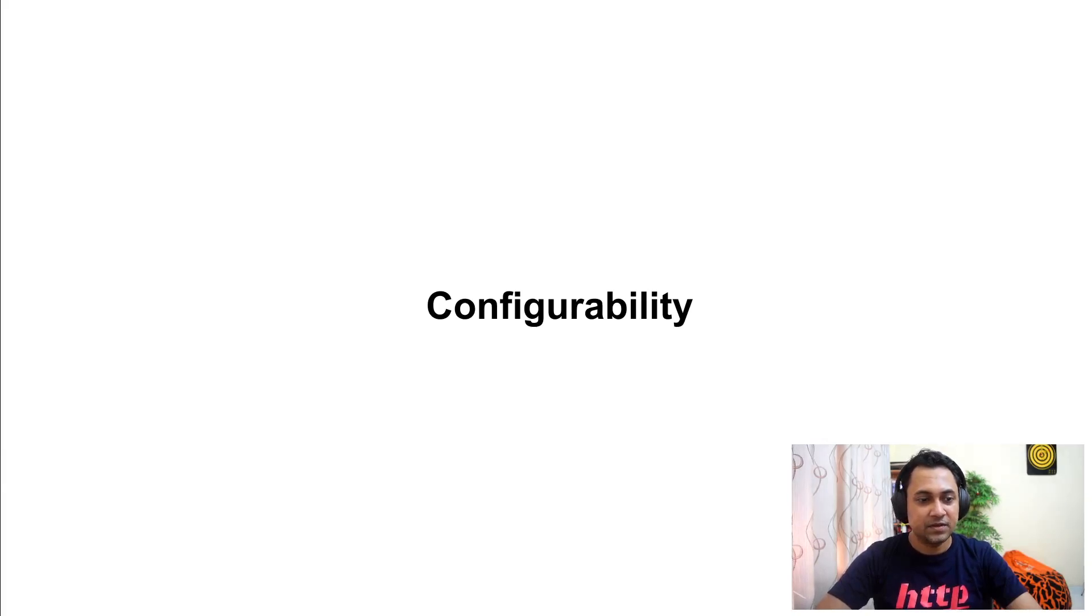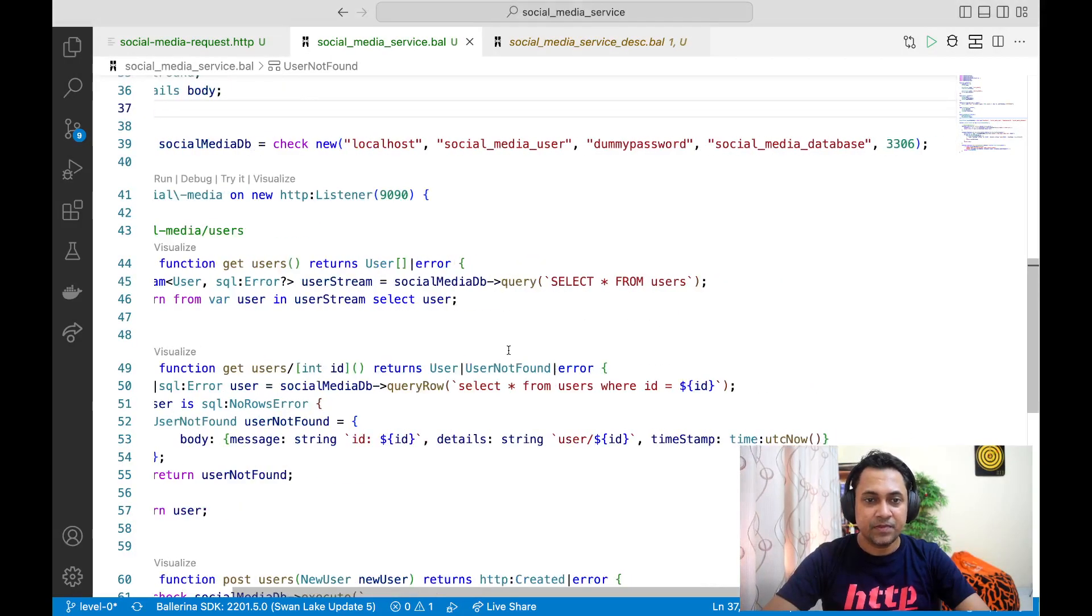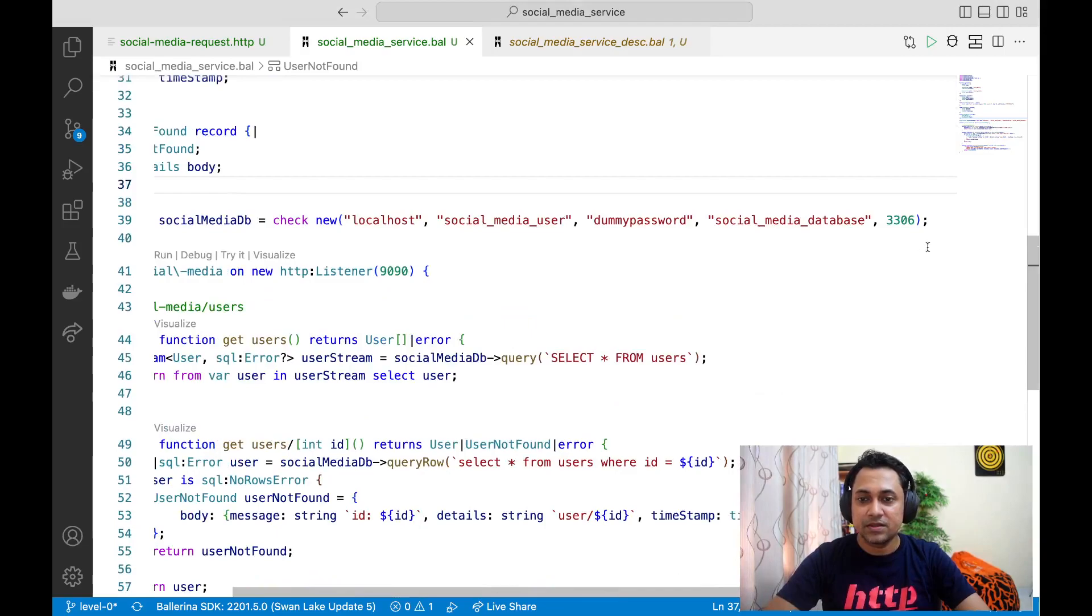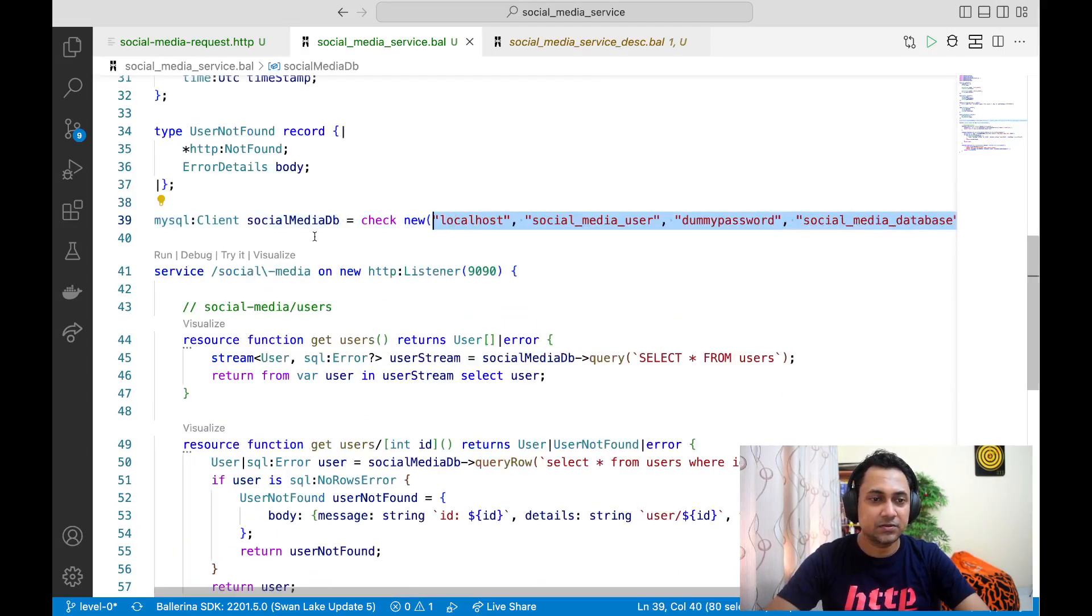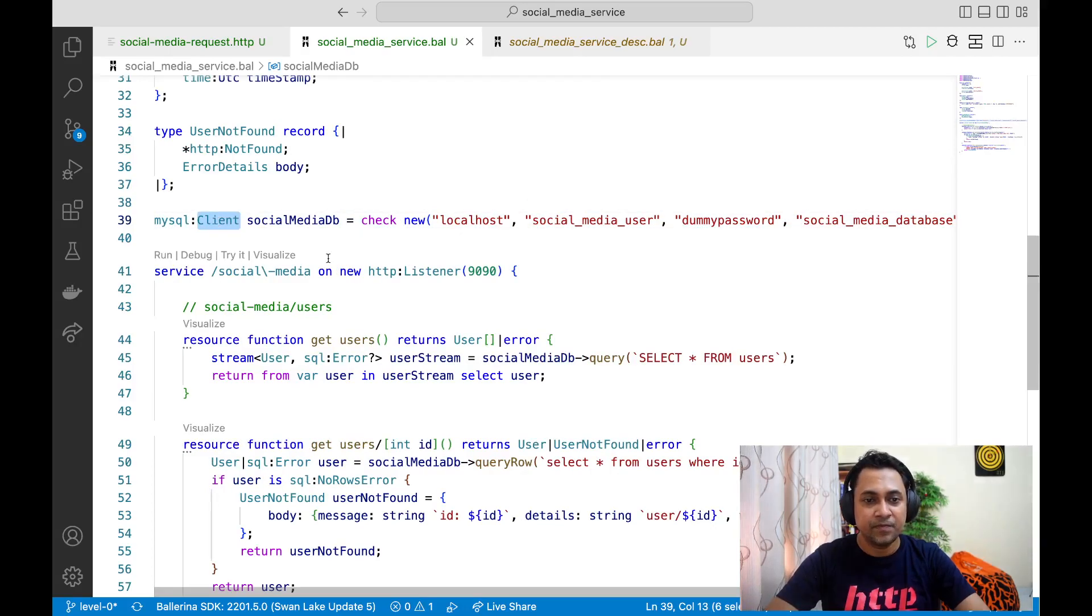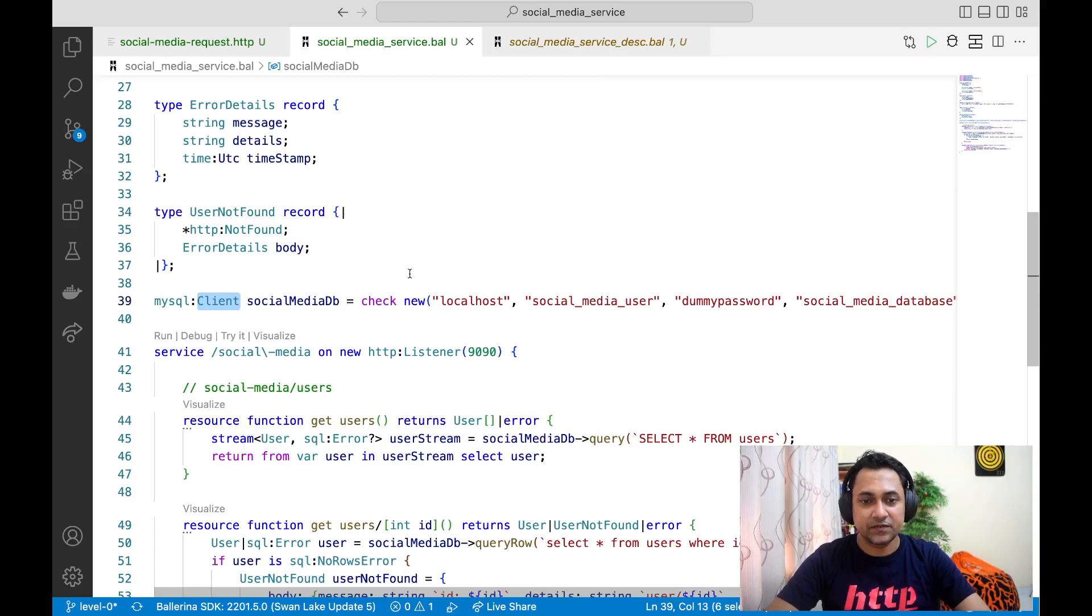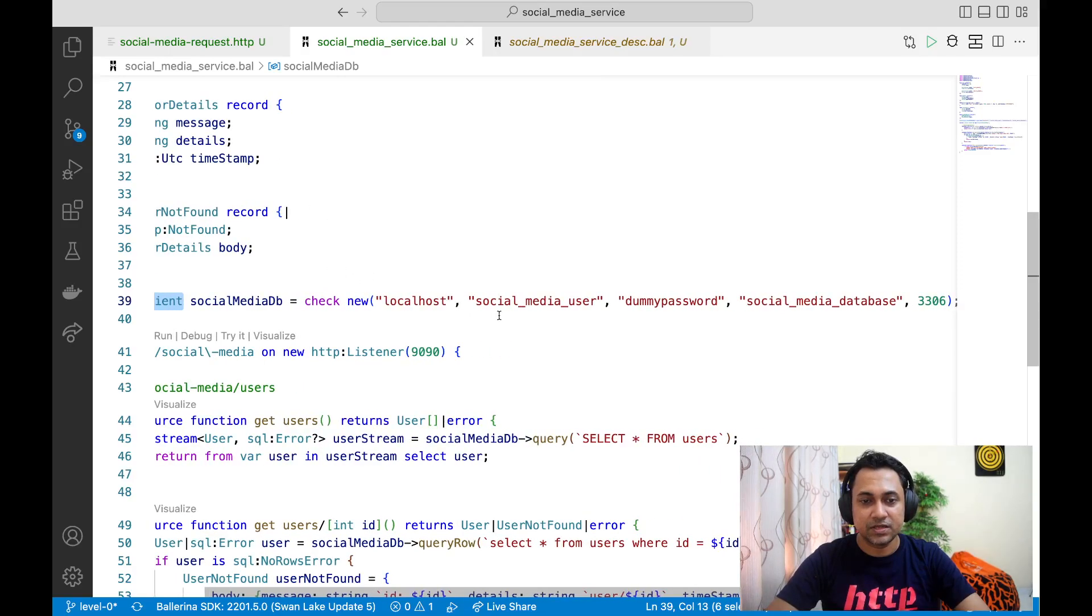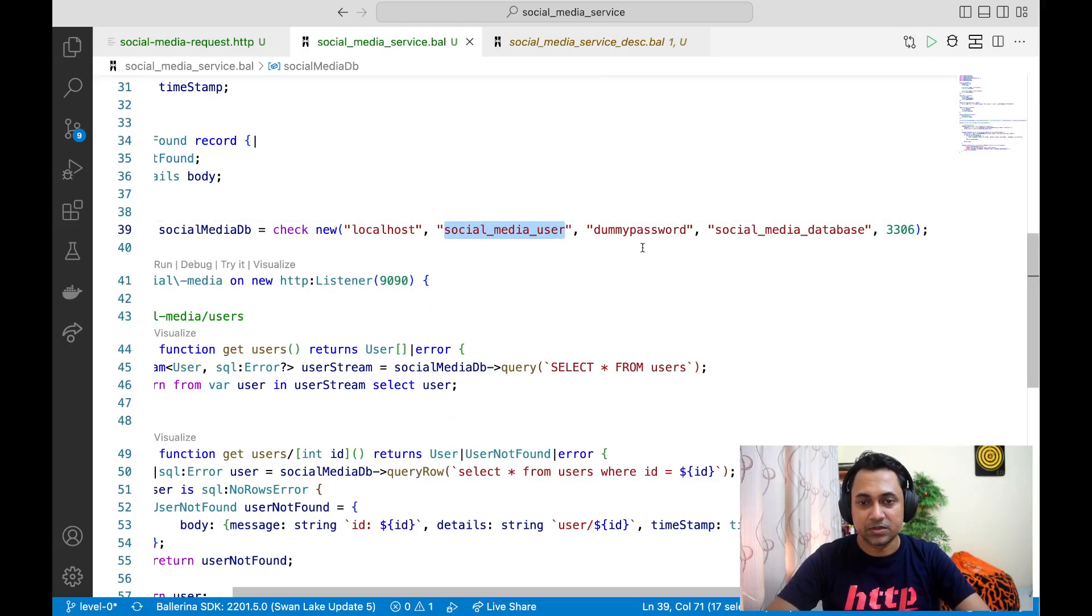If we go back to our VS Code, you can see that we have hardcoded all the configurations related to MySQL client. Needless to say, if you do this, every time you deploy this service in different environments, you might have to recompile it because these configurations are hard-coded.